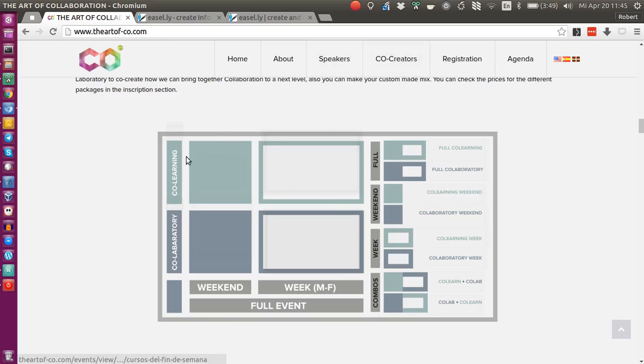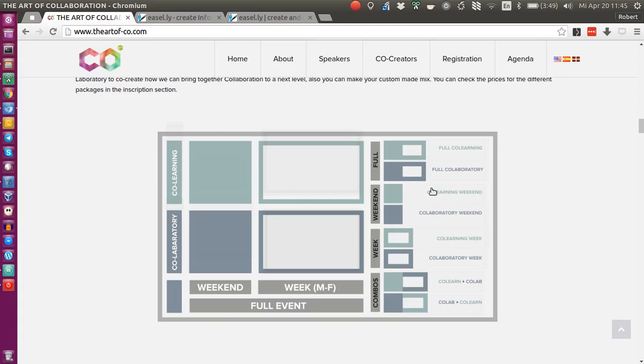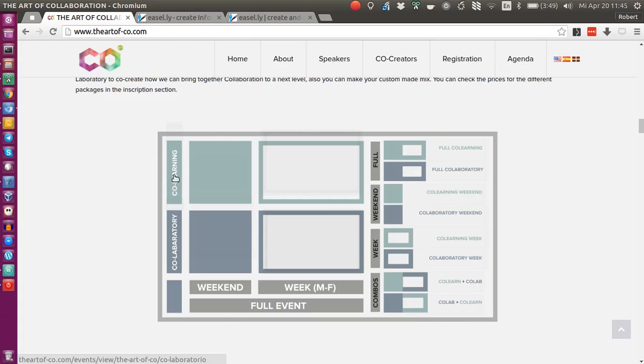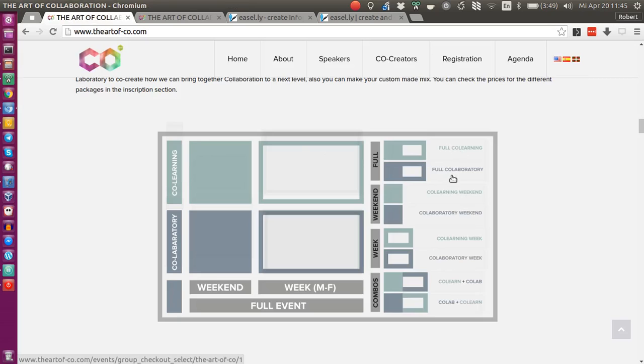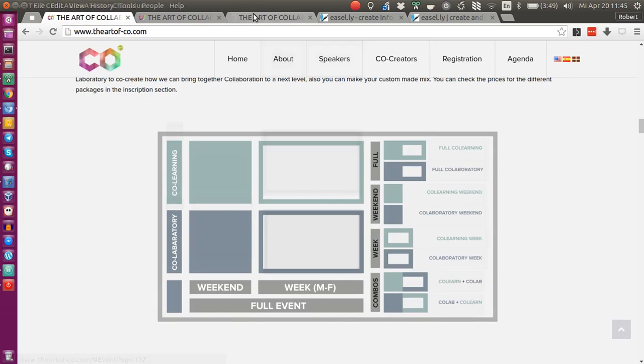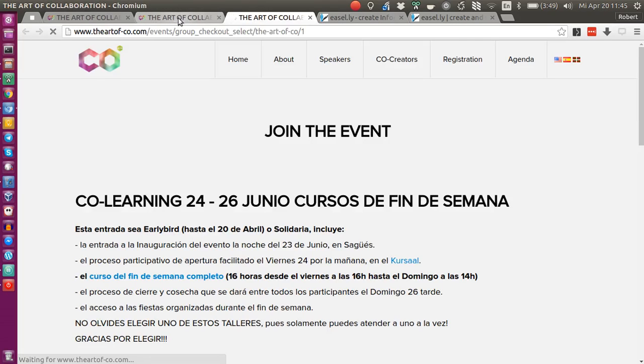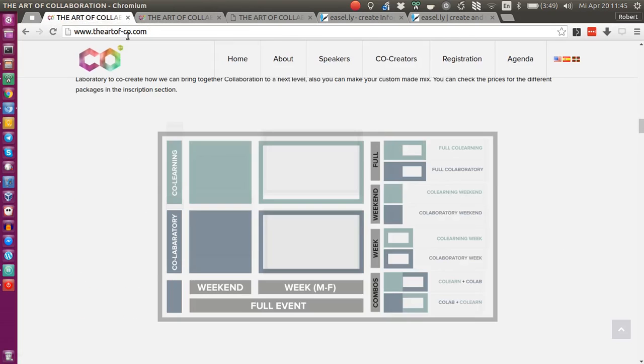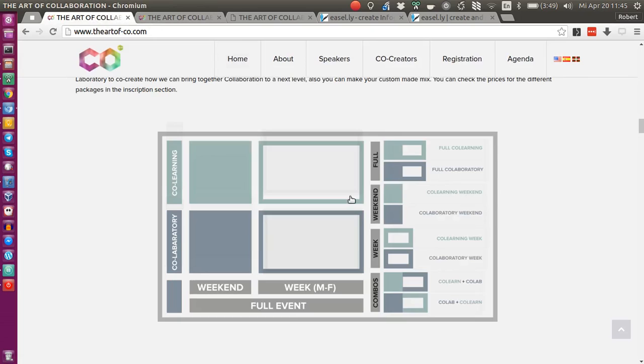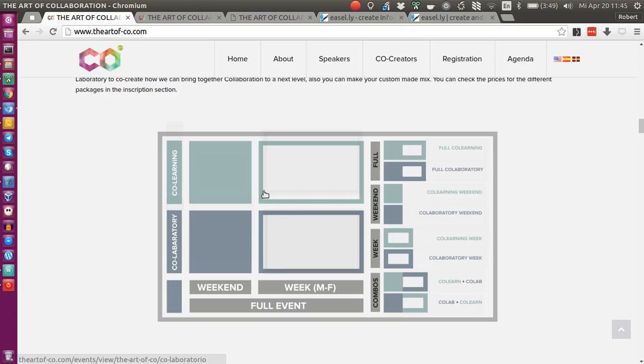As you can see, this image is actually an Easel image embedded through an iframe. If I click on this section labeled co-learning, it will bring me to a specific URL that I have defined. If I click on full learning or full collaboratory on this box, it will bring me to a different page—two different distinct links.